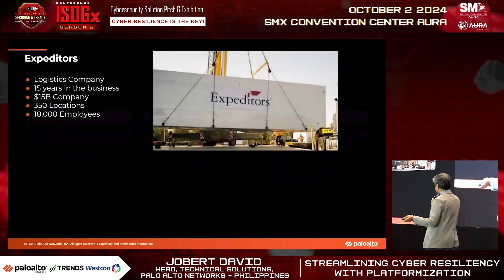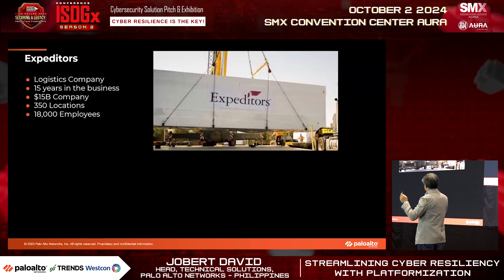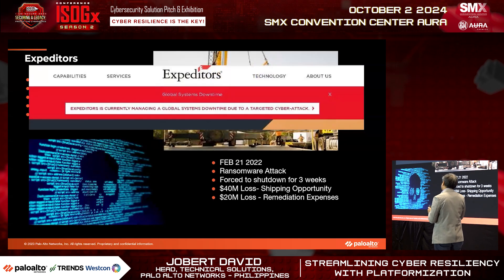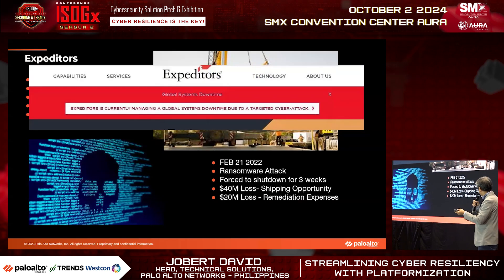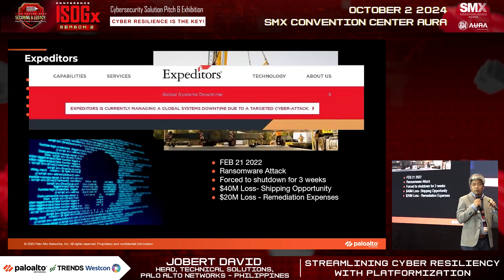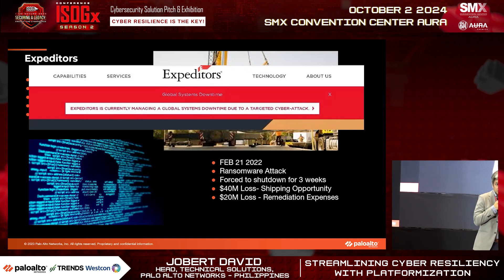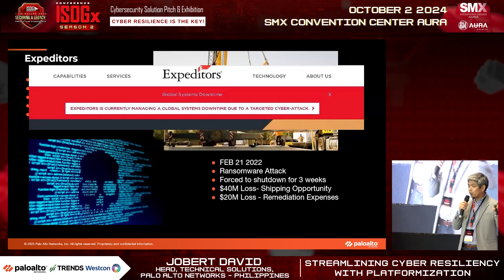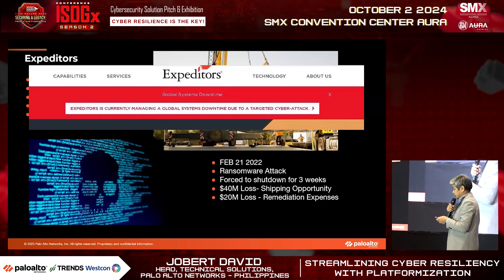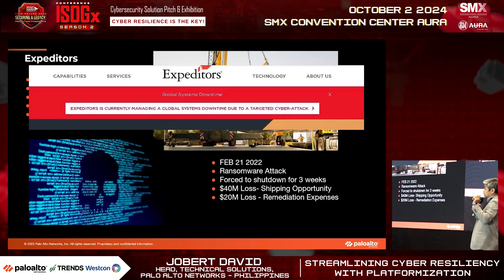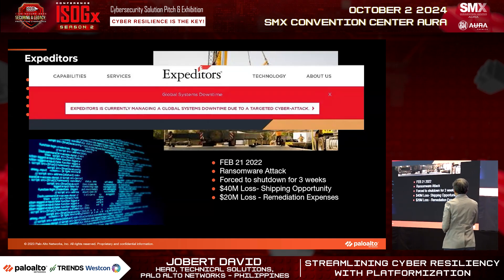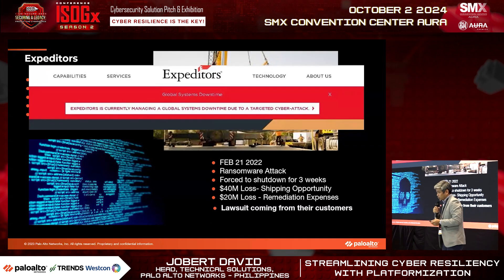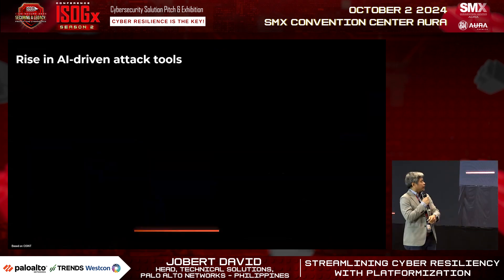A good example is Expeditors — a Fortune 500 company with $15 billion in revenue, 350 locations, and 18,000 employees. About two years back, they suffered a ransomware attack and were shut down for three weeks. Expeditors is like an Uber for shipping — they don't own the ships or freight, but coordinate all movements using their global systems. They suffered a $40 million loss, a $20 million impact, and a significant amount of backlash from their customers.